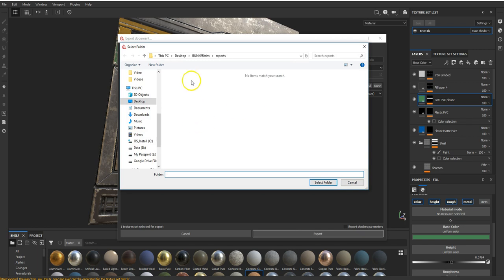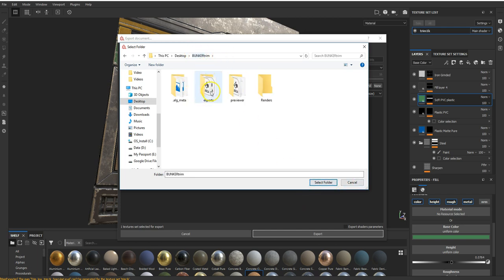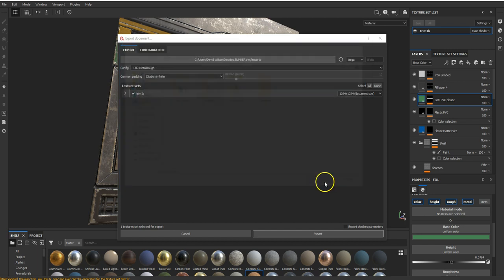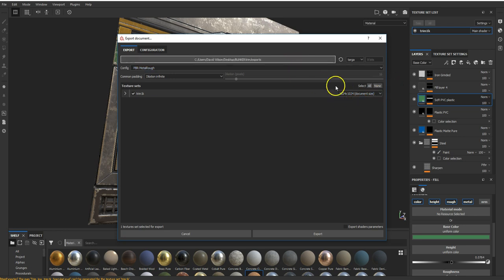I am going to put them into a folder. So I've got a folder called bunker trim and I'm just going to put it in this folder called exports. I'm going to save these out as 1024 just to keep it nice and quick, but obviously you could set these out bigger and then use Photoshop to reduce the size if you wanted to.